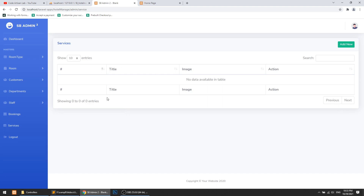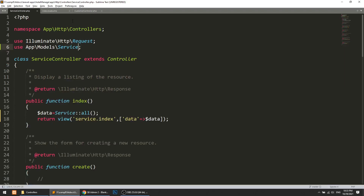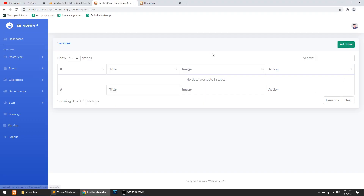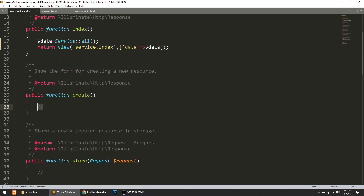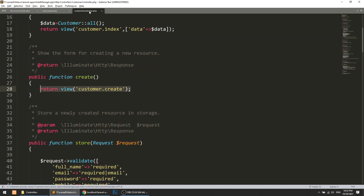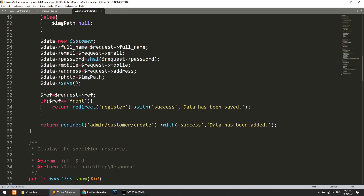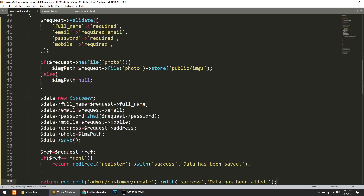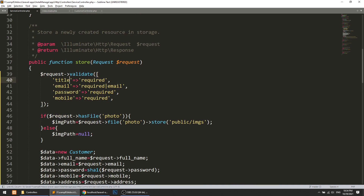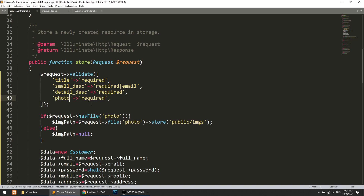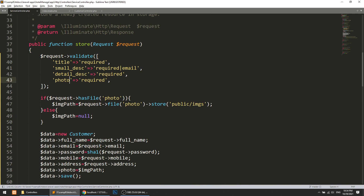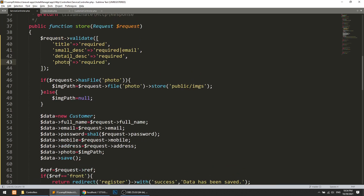Now we have the list page. When we add data, the list will be shown here. Let's go to the add section. I will copy the customer create file and paste it in the service section, naming it accordingly. The store method needs: Title, Small Description, Large Description, and Photo — all required. If a file has a photo, we will save it to the public images folder.